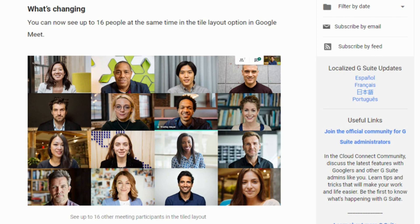I know a lot of people are using the grid view extension, which you'll still need if you have more than 16 people in your meeting. But if you have fewer than 16, Google Meet will have a built-in feature that will allow you to tile all the participants on your screen.